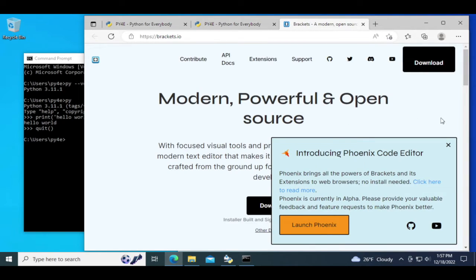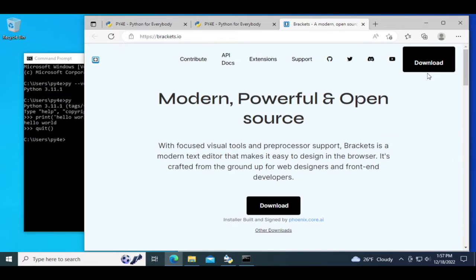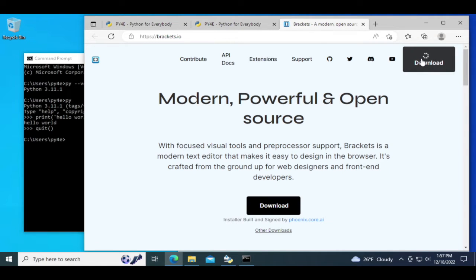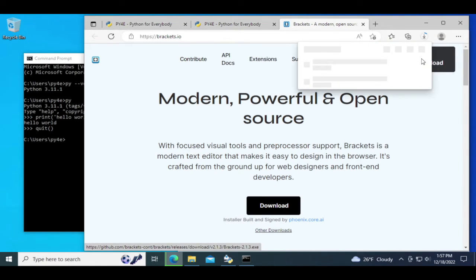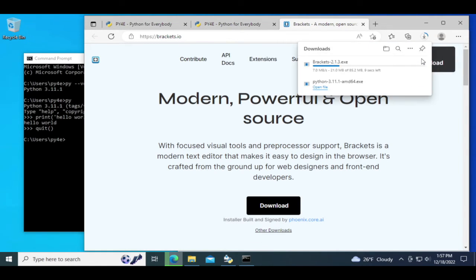Brackets is simple, it's open source, it runs on Mac, Windows, and PC. So we're just going to download Brackets here.